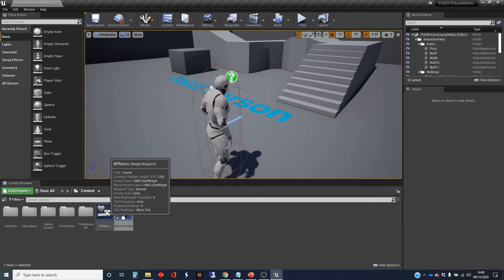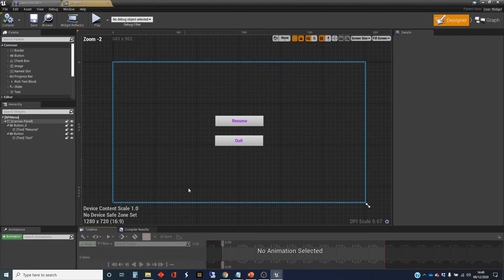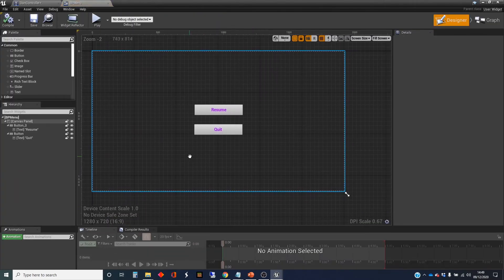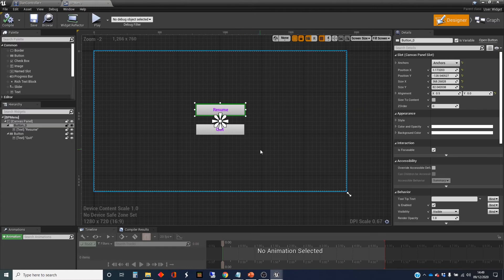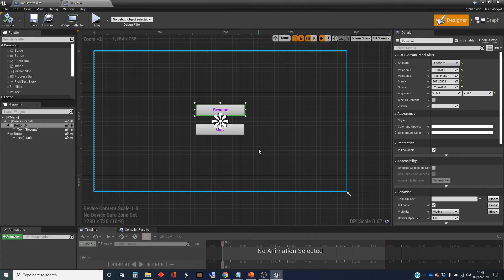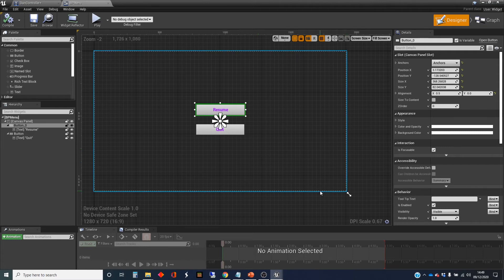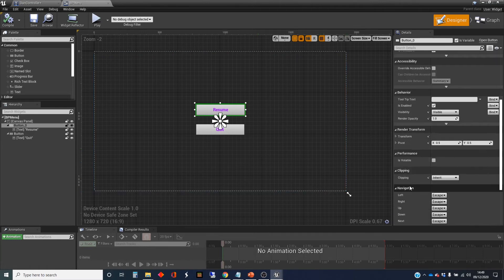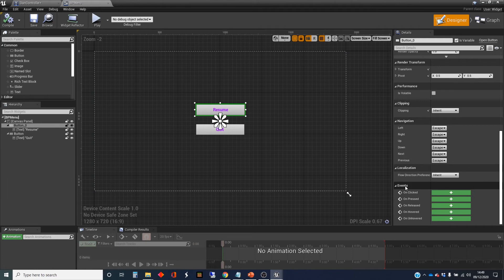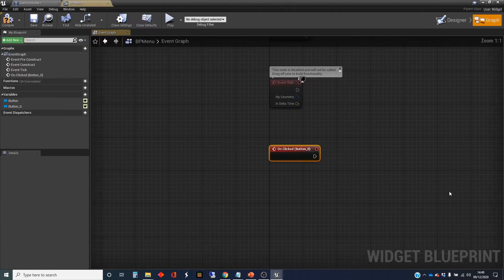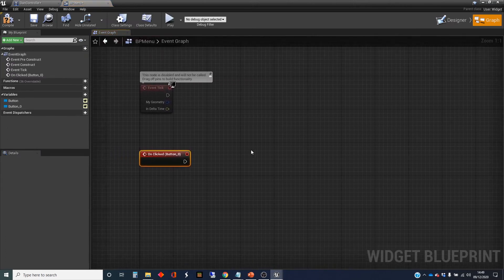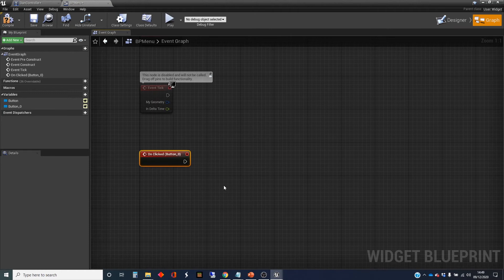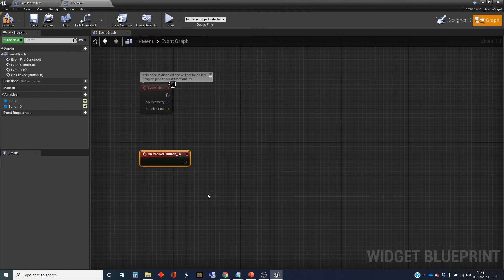We're going to now go to the menu widget here and do the functionality for the resume button, which is going to be the reverse of everything we did to show the menu. So we want to scroll down here to the on-click. This is for the button rather than the text, and it creates an event handler.